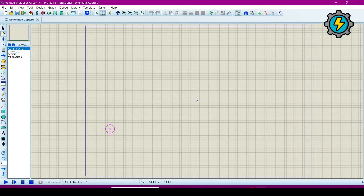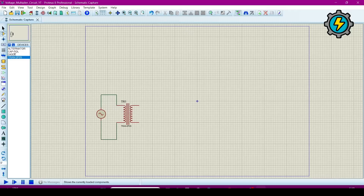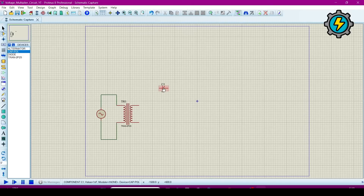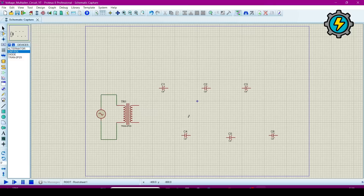Now we will make the circuit. This is the alternator. Connect the transformer. Now we can swap this polarised capacitor — one capacitor is here, one capacitor is here, and one capacitor here. I am making a three-step voltage multiplier, so we will get three different voltages.